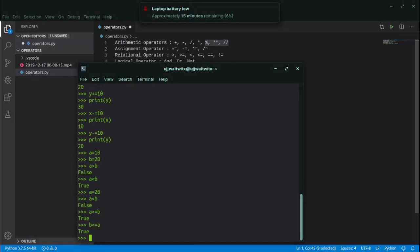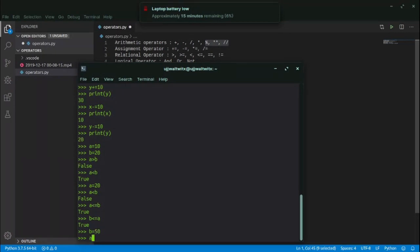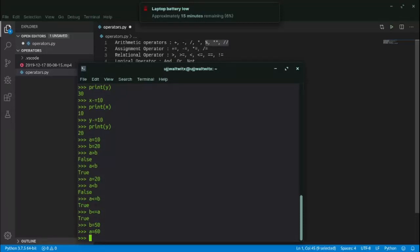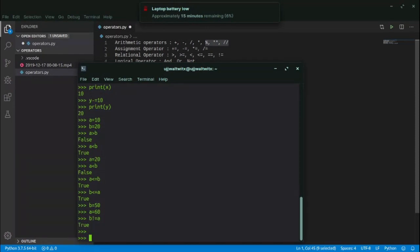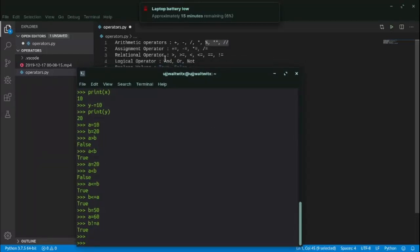For the not-equal-to operator, if b = 50 and a = 60, then b != a gives True, because the value of b is 50 and the value of a is 60 — they are not equal, so we get True. Now we have the logical operators which include and, or, and not.